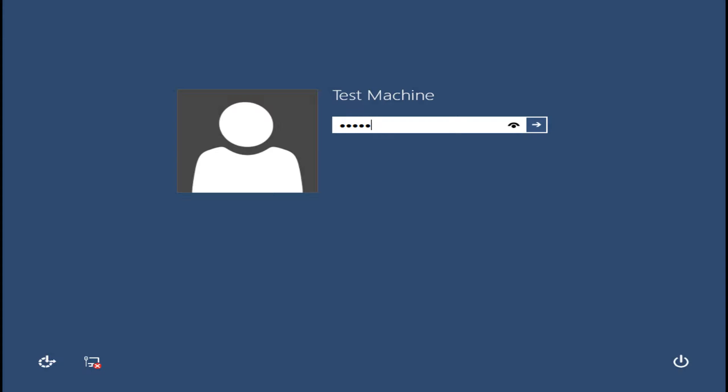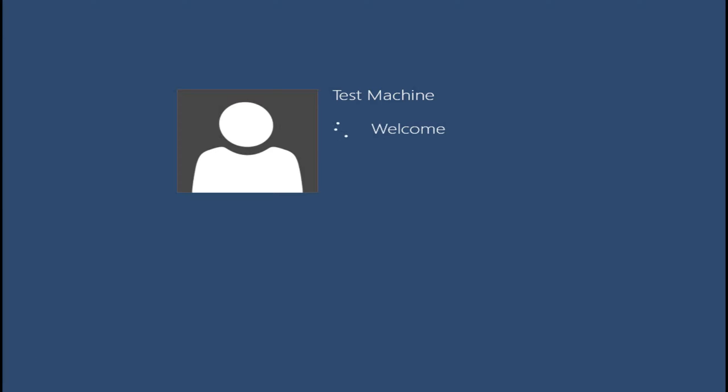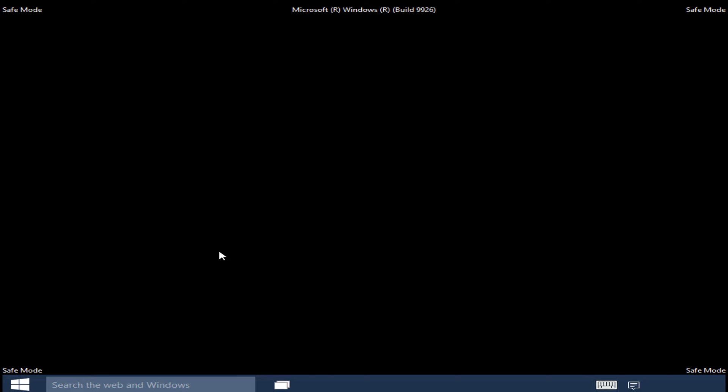Now if a password is required to log into your account on your computer, you will have to type it in now. Now that we are in Safe Mode, you can take care of whatever you need to get done.